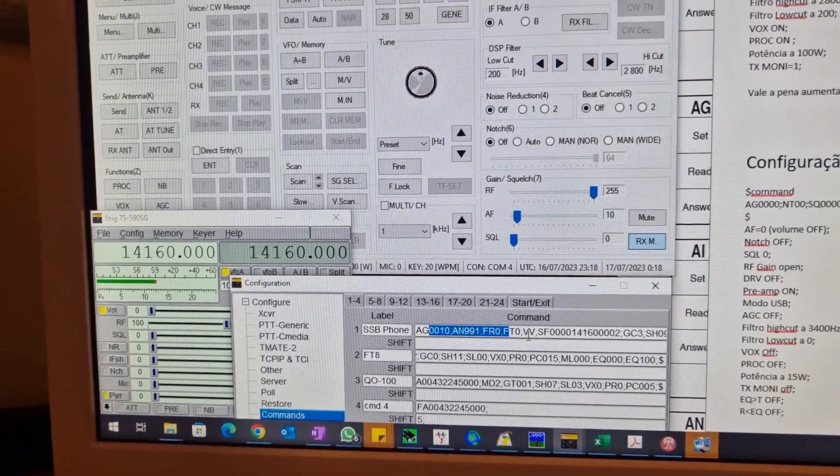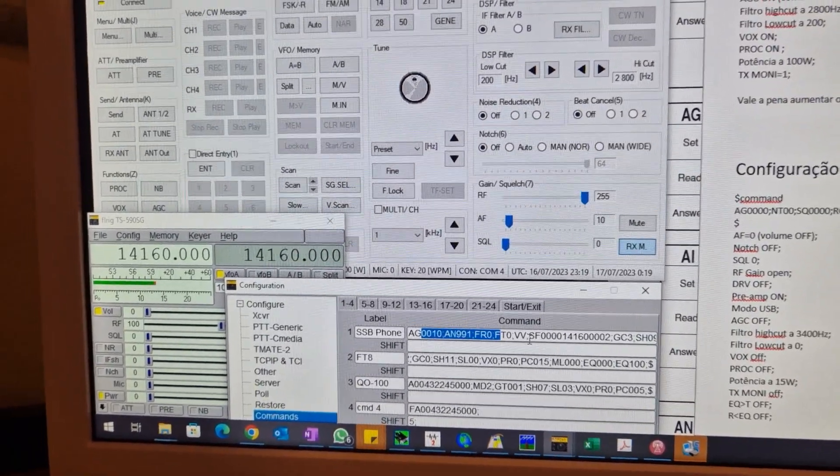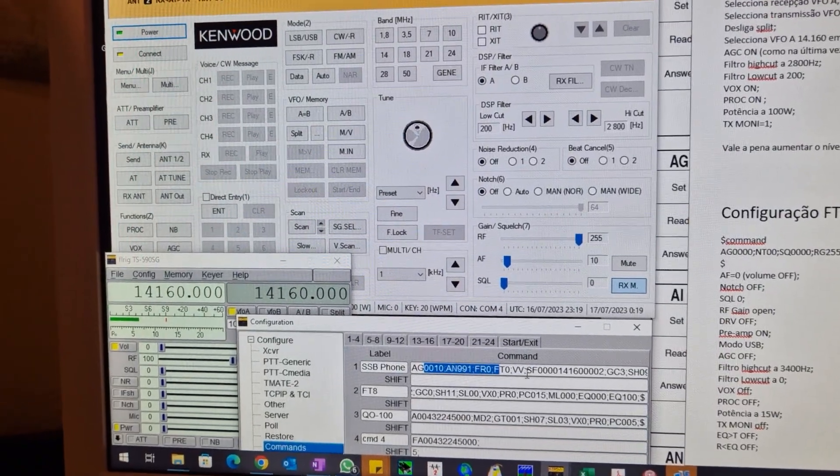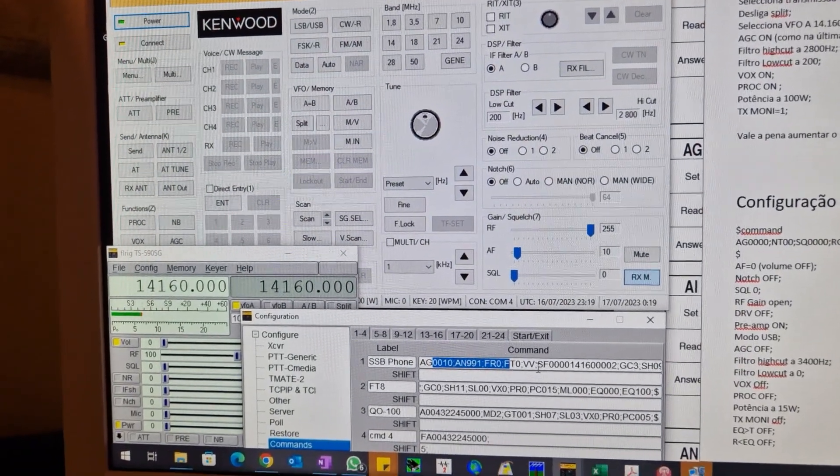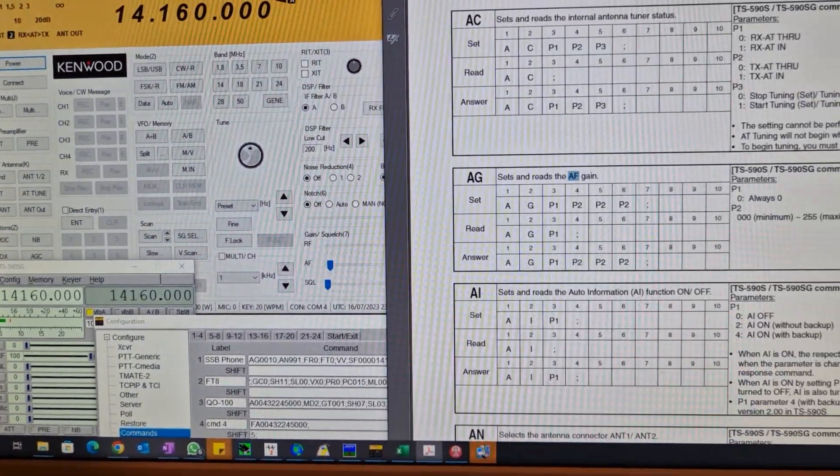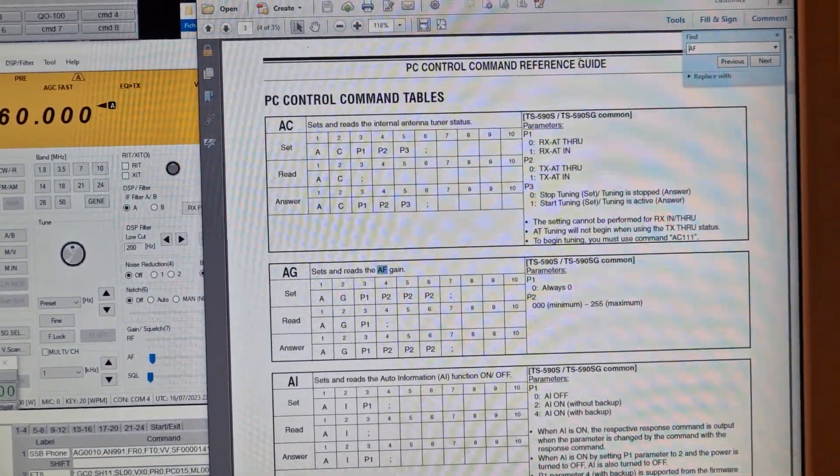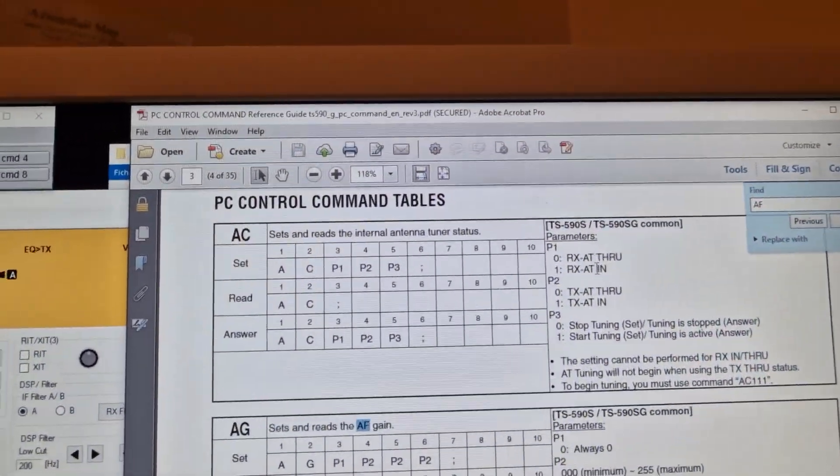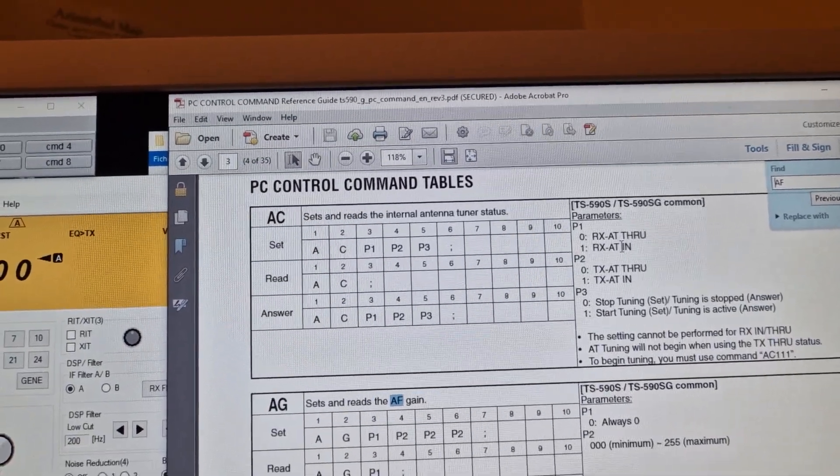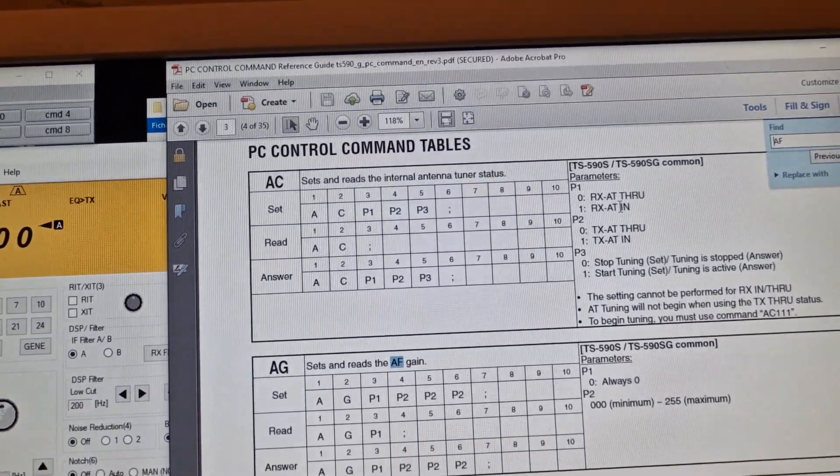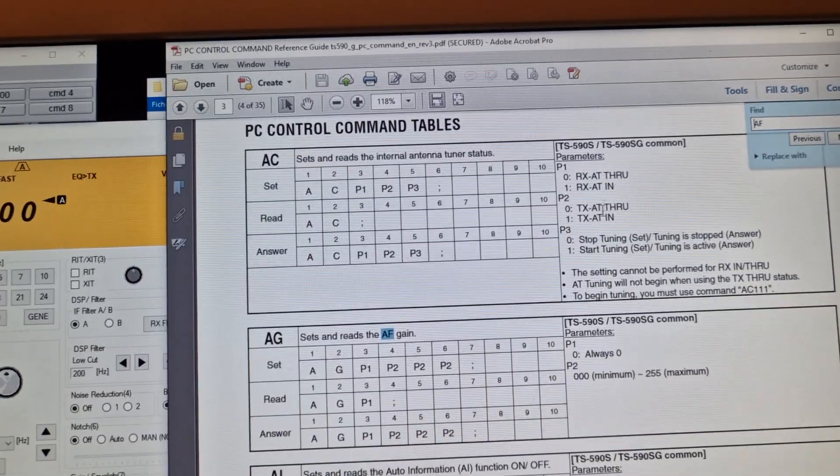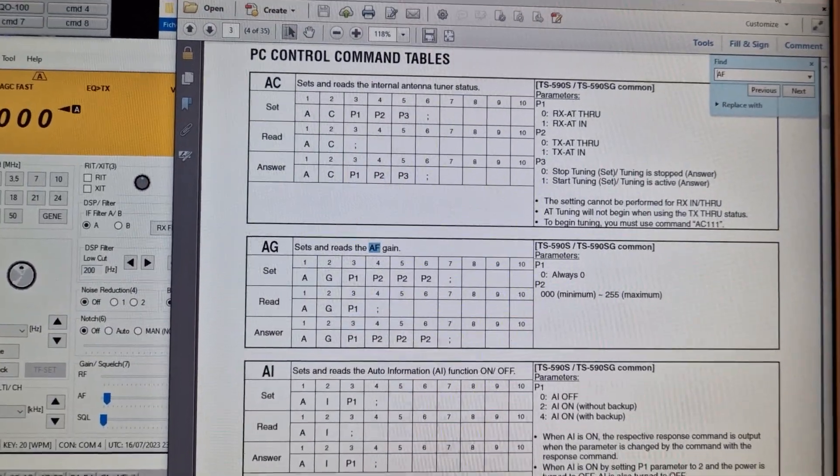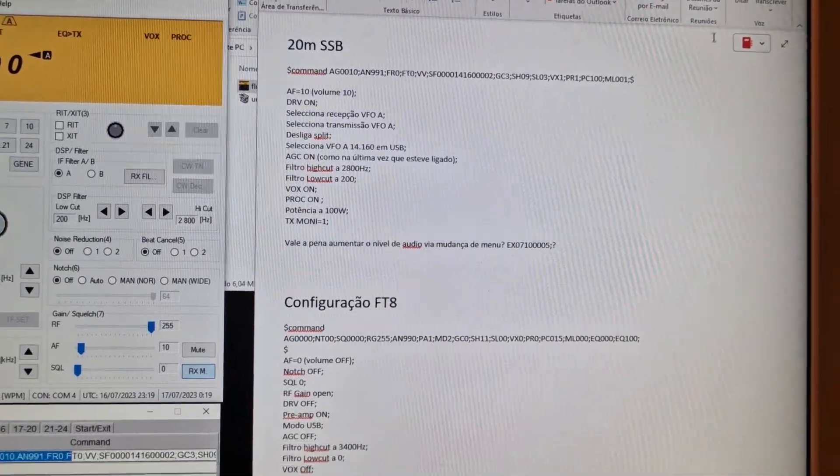Or you can do your own choices using Kenwood programs PC control command reference guide with all the CAT control commands that you can send.